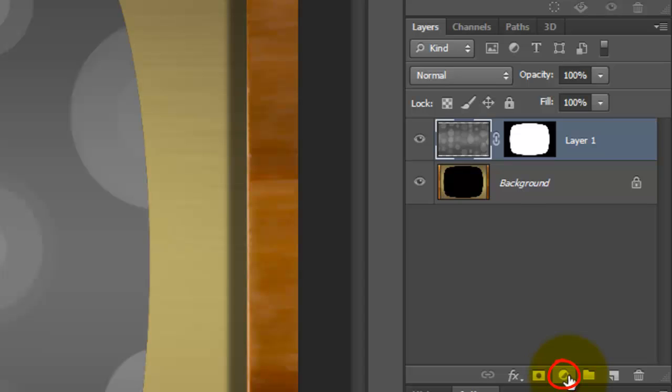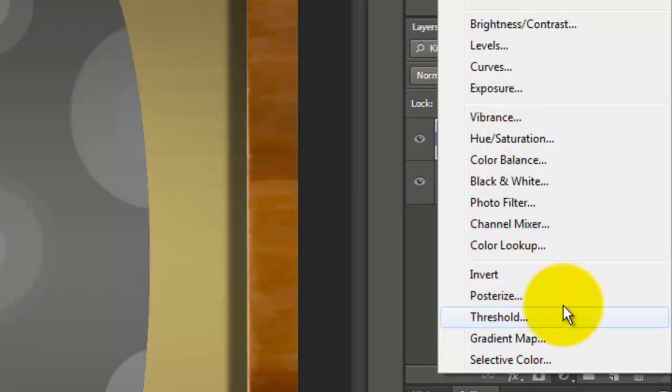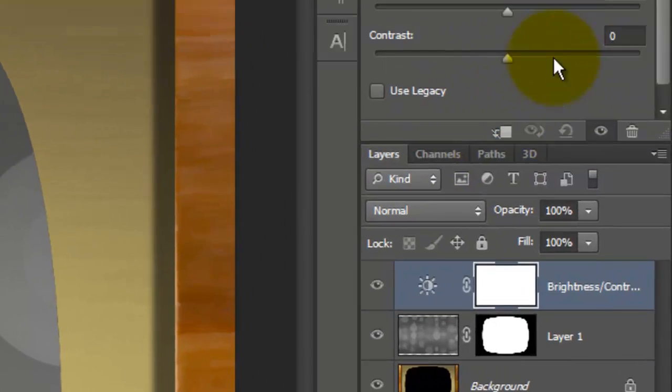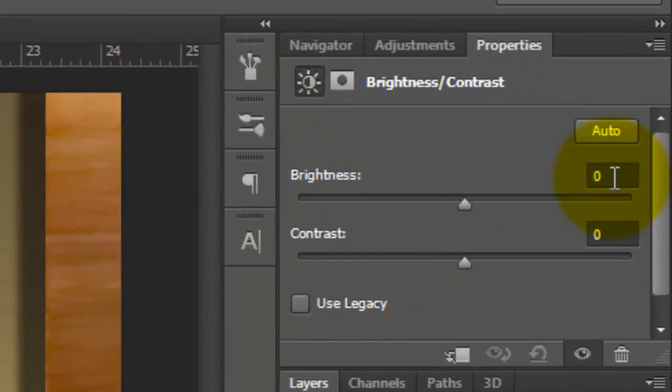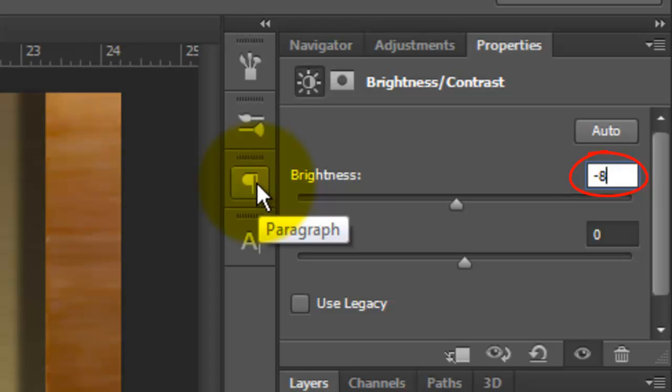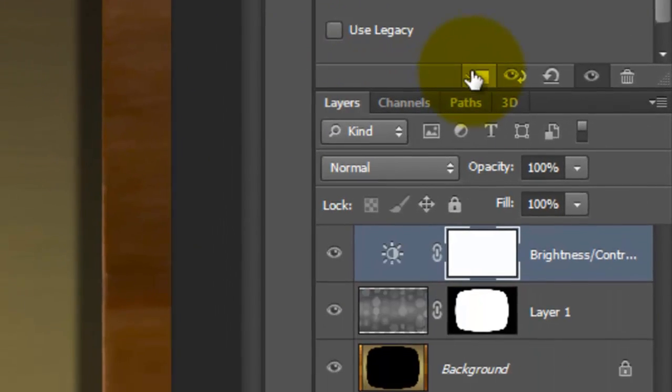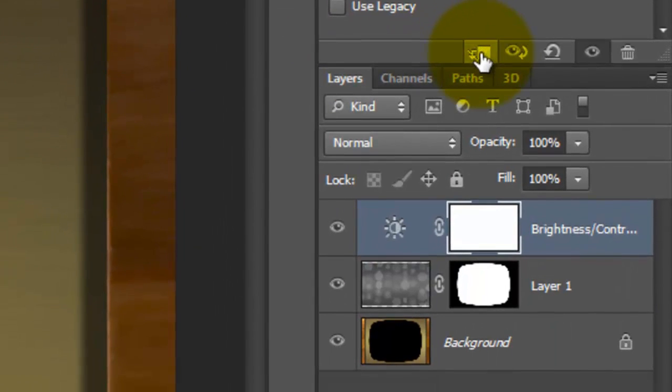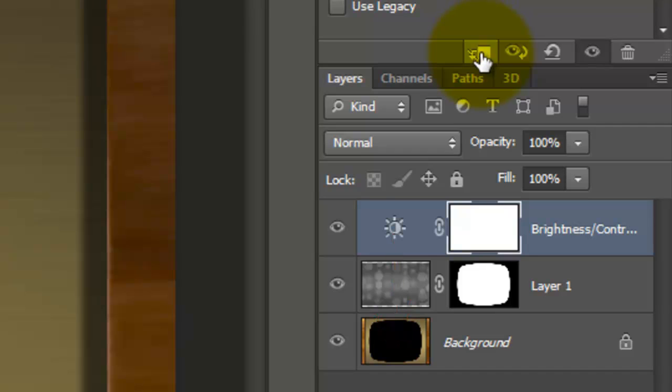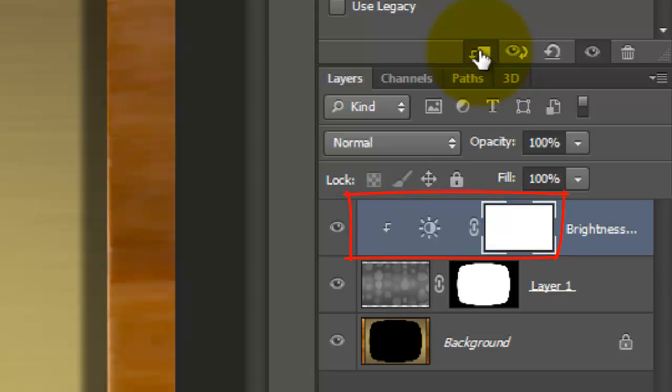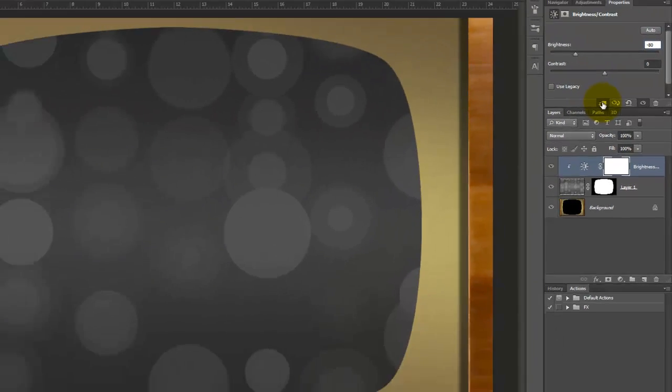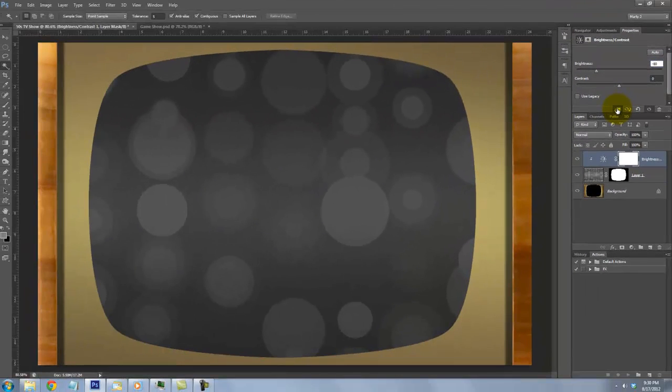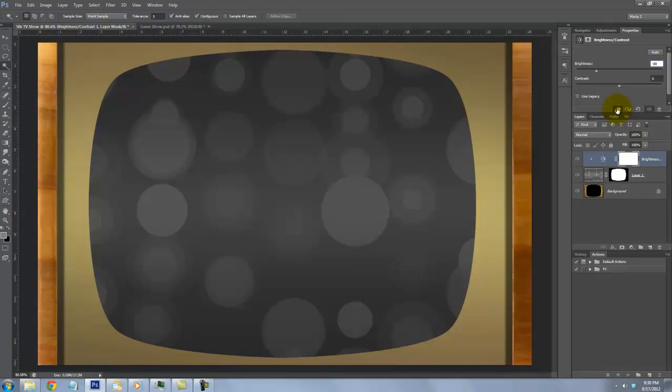Click on the Adjustment Layer icon and choose Brightness Contrast. We'll reduce the brightness to minus 80. Presently, this adjustment layer will affect all the layers beneath it in the Layers panel. However, by clicking on this clipping mask icon, it moves the Adjustment Layer to the right, which indicates that it's adjusting only the one layer beneath it.